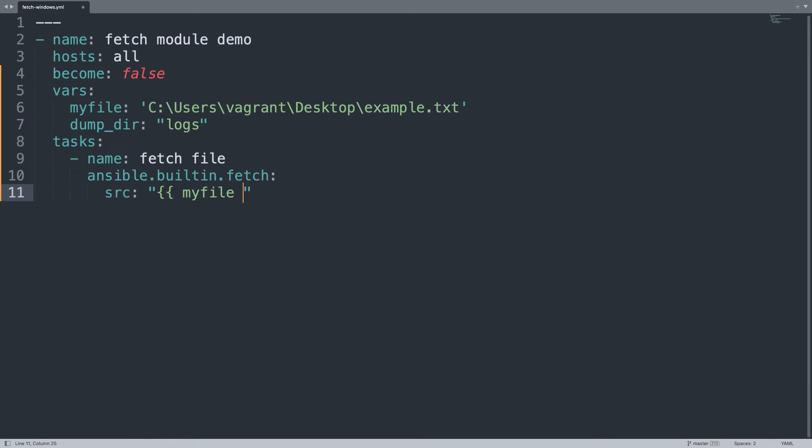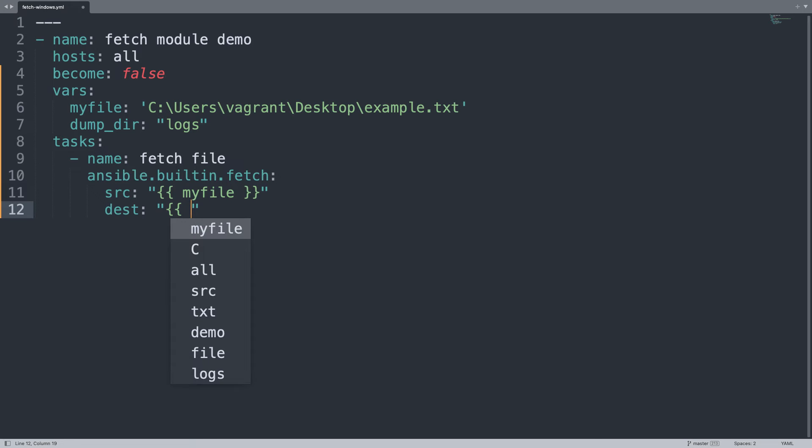file variable. Here we go. And destination will be the value of my dumpdir.